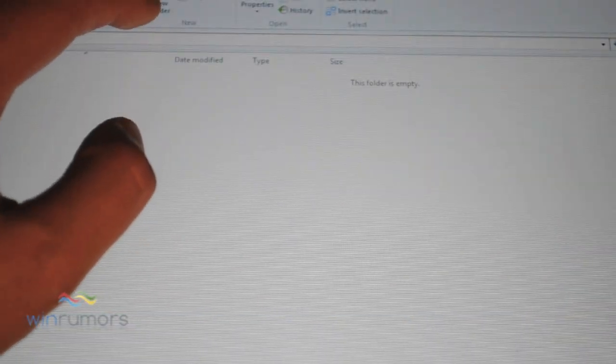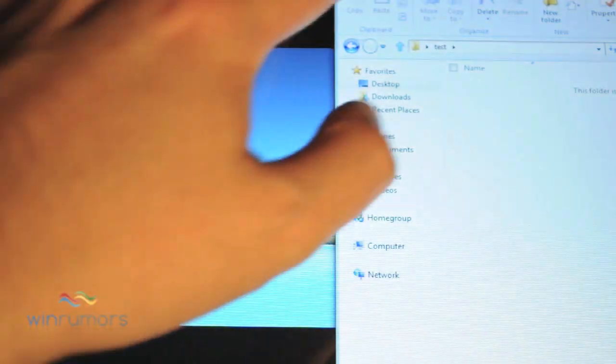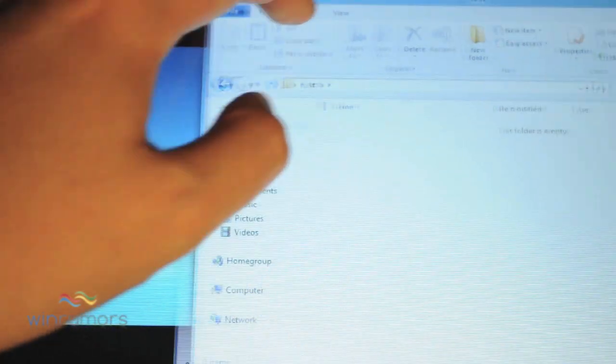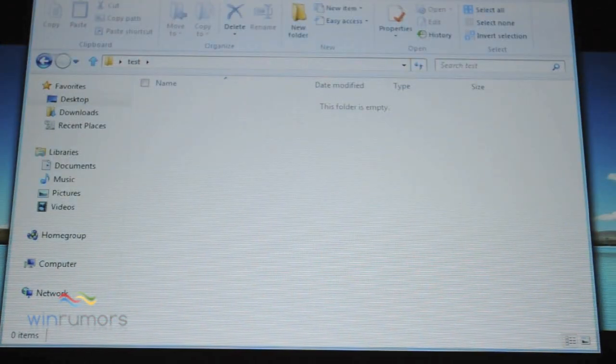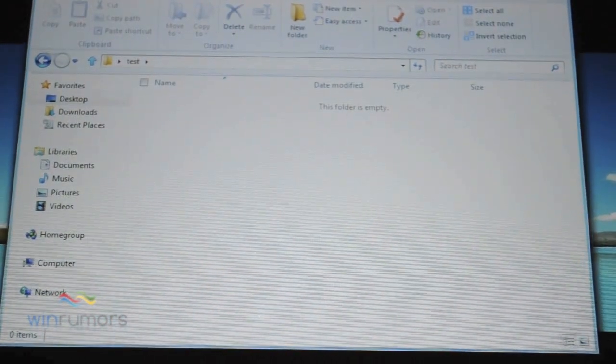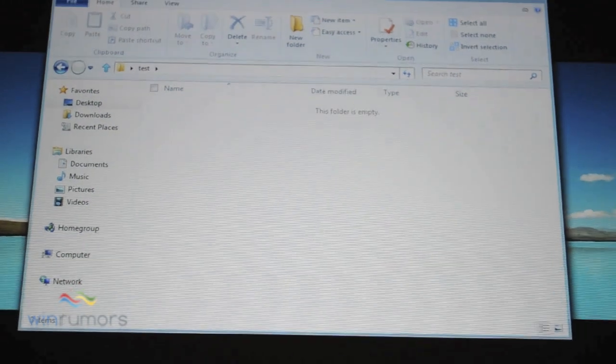Now all the functions of Windows 7, like snapping to the side, are still present. So it's very much the classic desktop experience there.